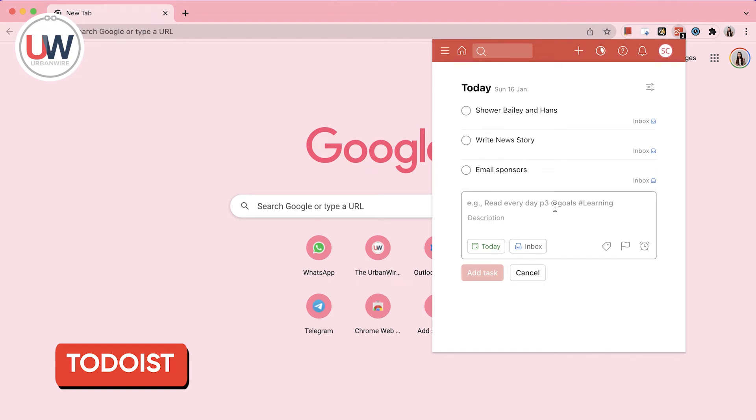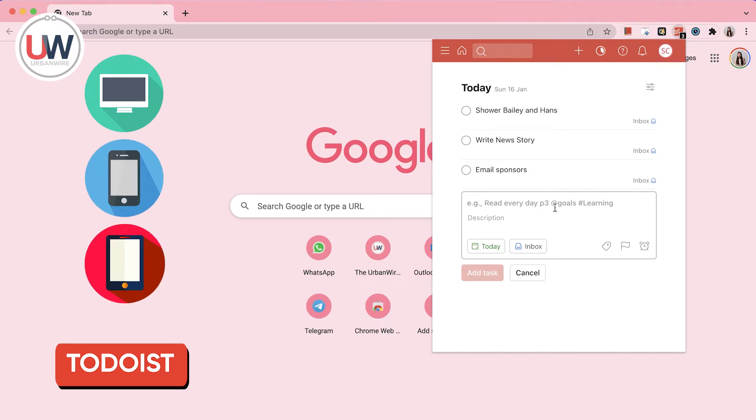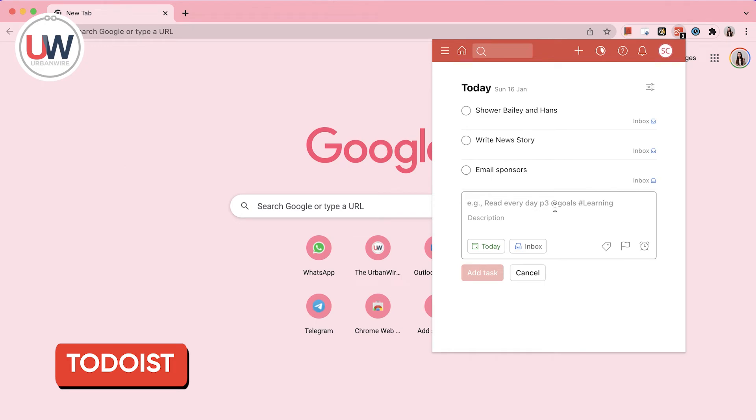The best part of Todoist is that you can also download it on your desktop, phone or tablet. That way, you can synchronize your list on all your devices to make sure you never forget a task.